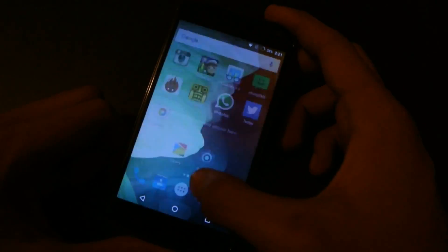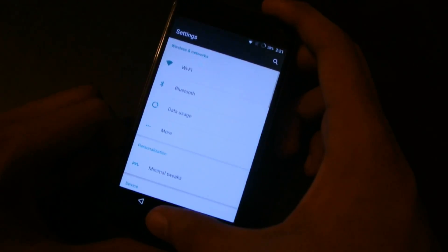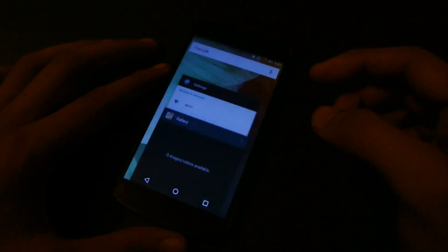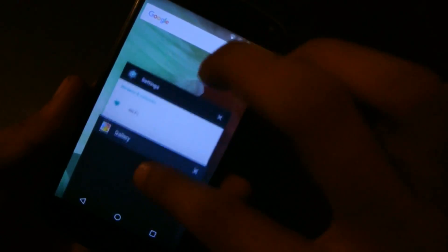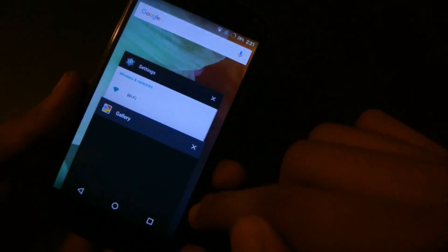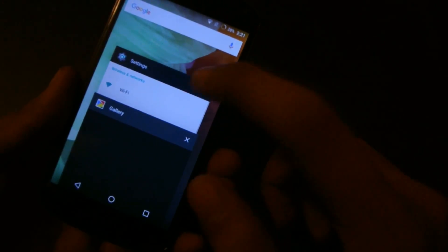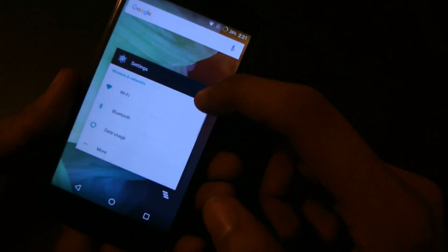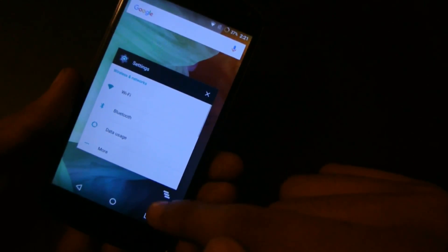As you can see, we can see how the multitasking looks like. We can also close things by clicking on this cross icon and close all the stuff by clicking on this button.